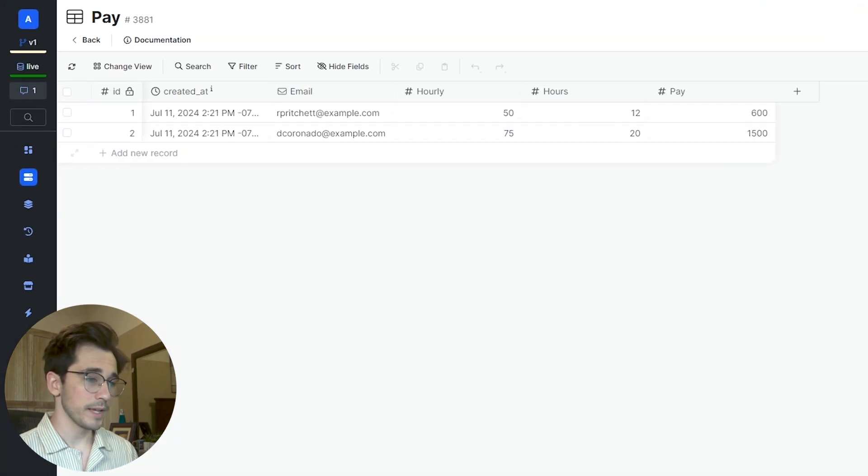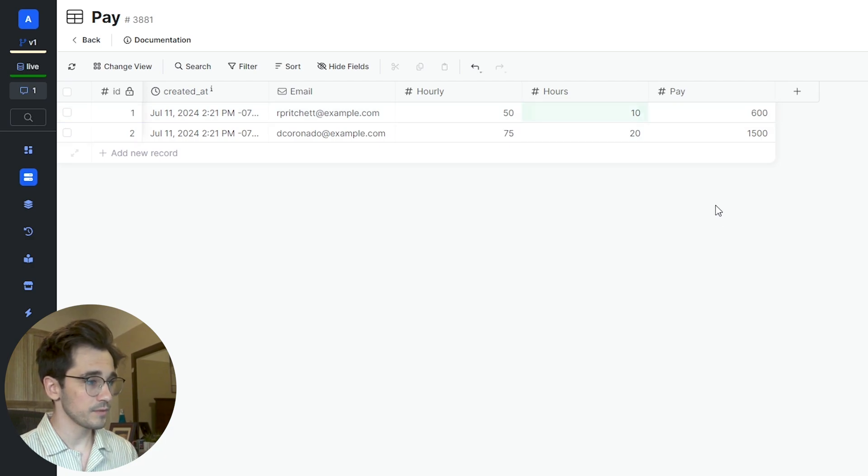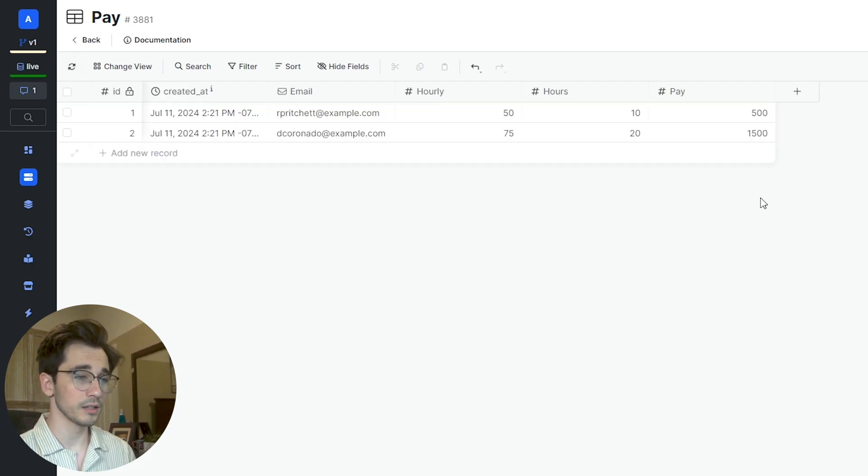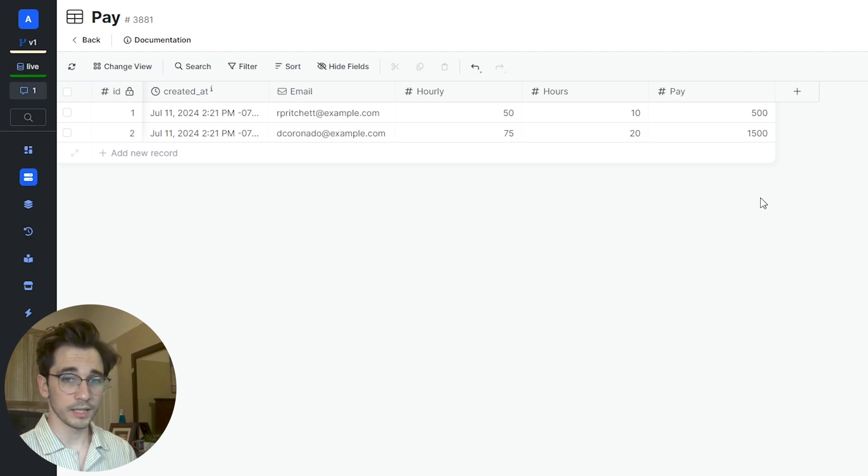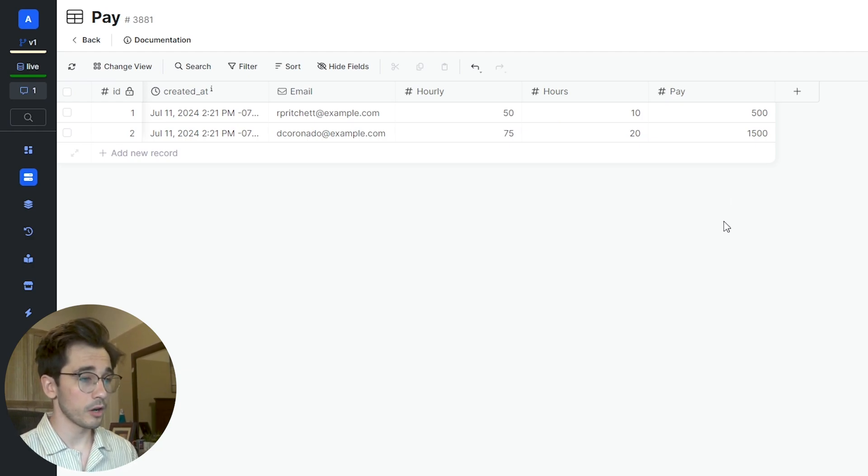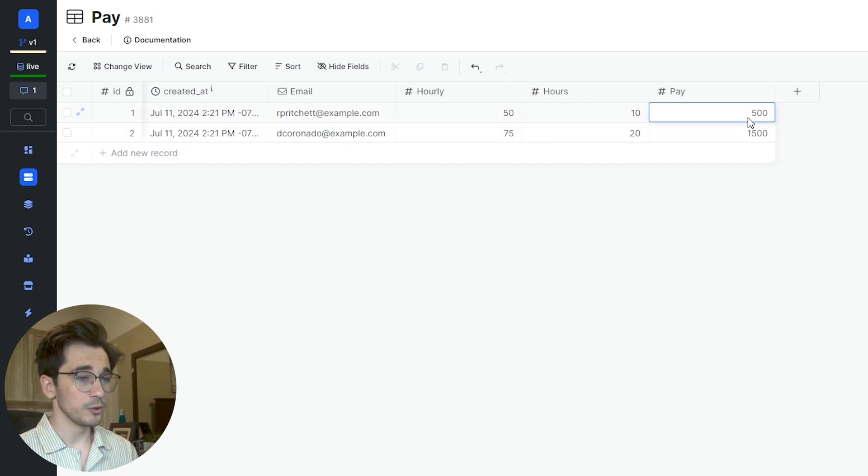We'll head back into our data table and adjust our hours to 10 here. So 10 times 50, if we refresh this, is 500. So you can see that the formula here is working, or the trigger that we've created where we take that new.hourly column and multiply it by the new.hours column to get the new pay.